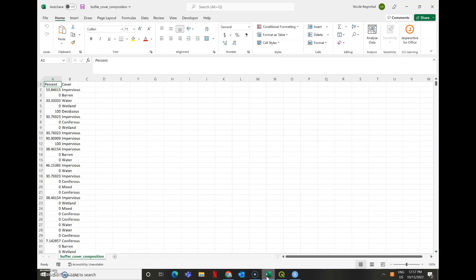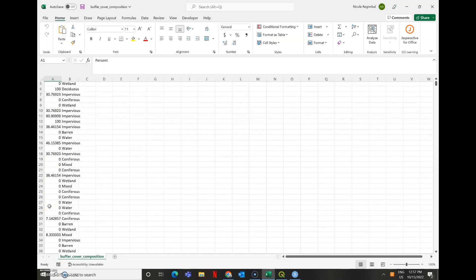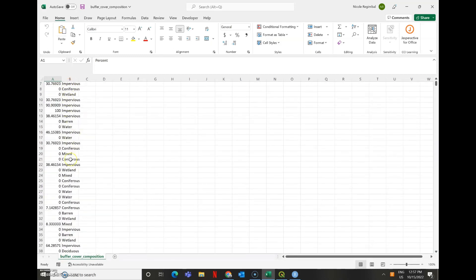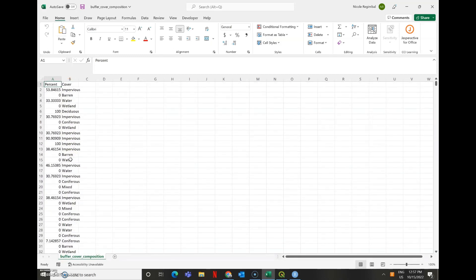I'm not interested in the specific composition of each and every buffer. I just want to know, on average, what is my distribution of my land cover like across all my buffers. So we have the percent of each land cover type, and we have some different types of cover that we chose to assess.